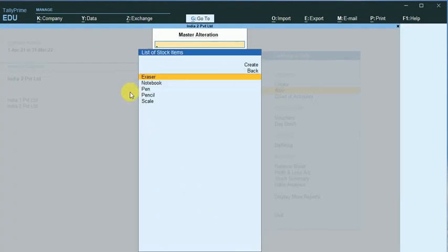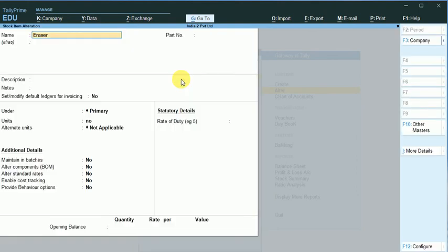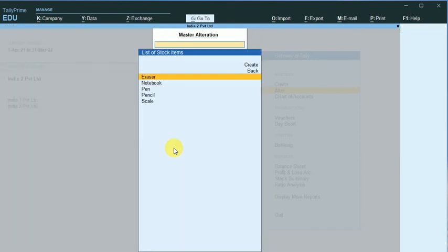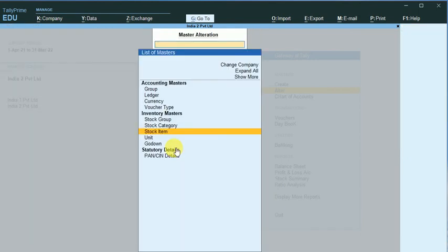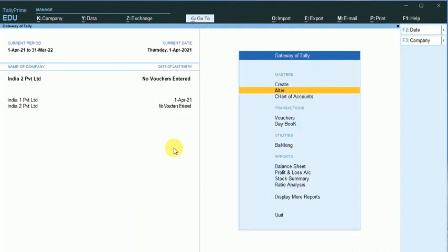All these things. So like that, I can import my stock items also. So this is all about import and export of master data in Tally Prime. Thank you friends, we will discuss in the next video. Thank you.